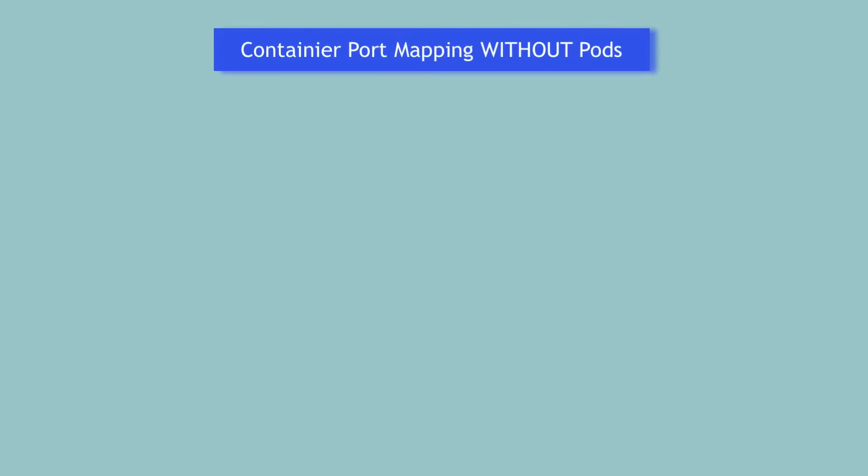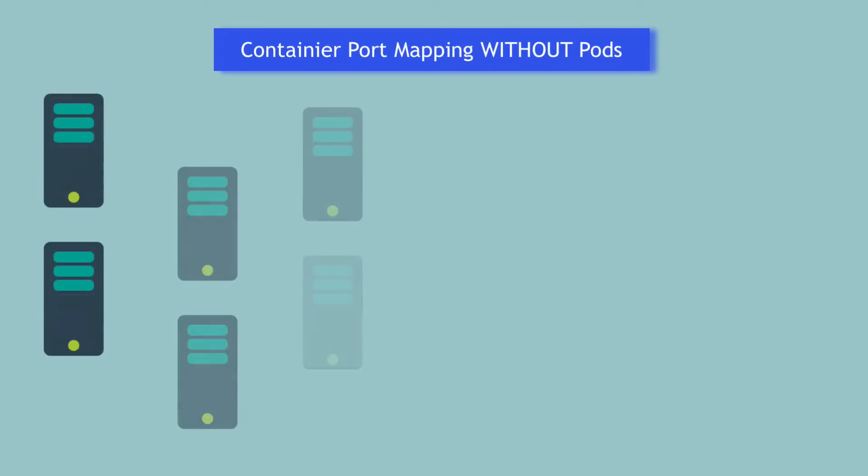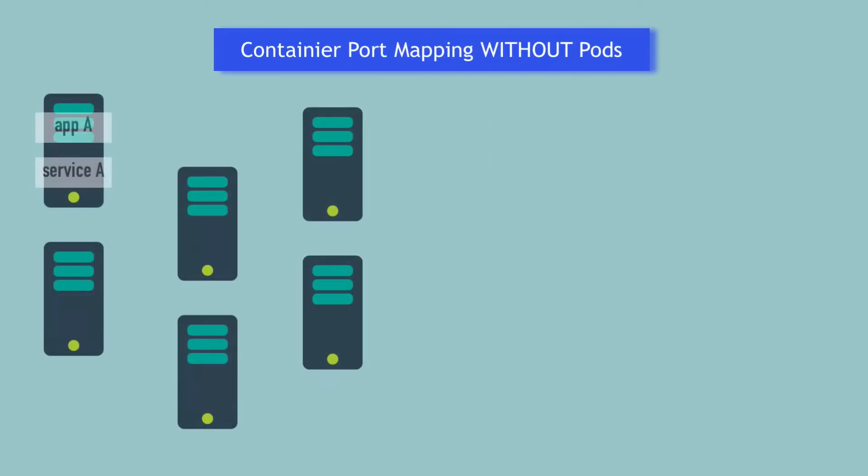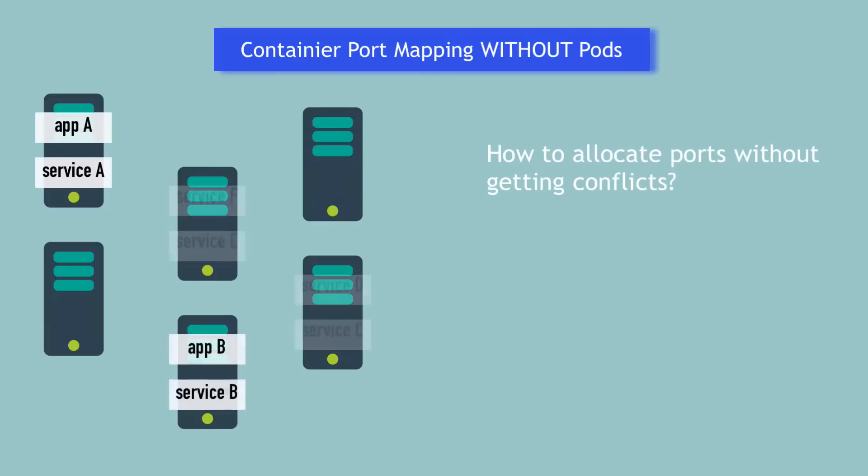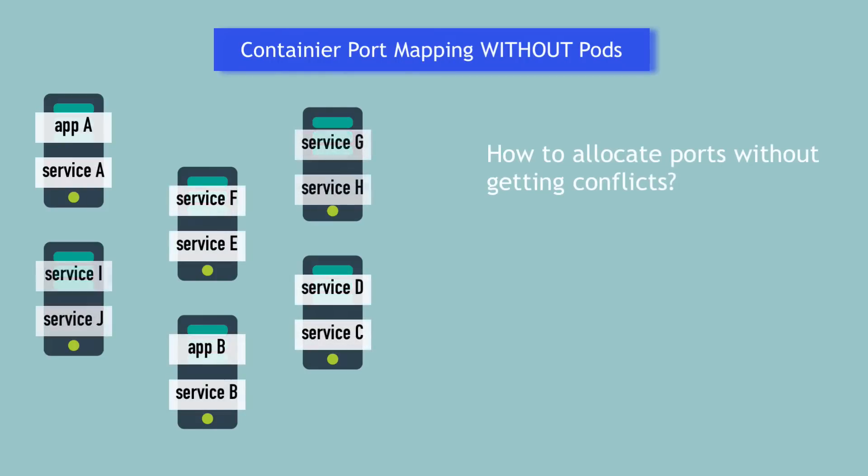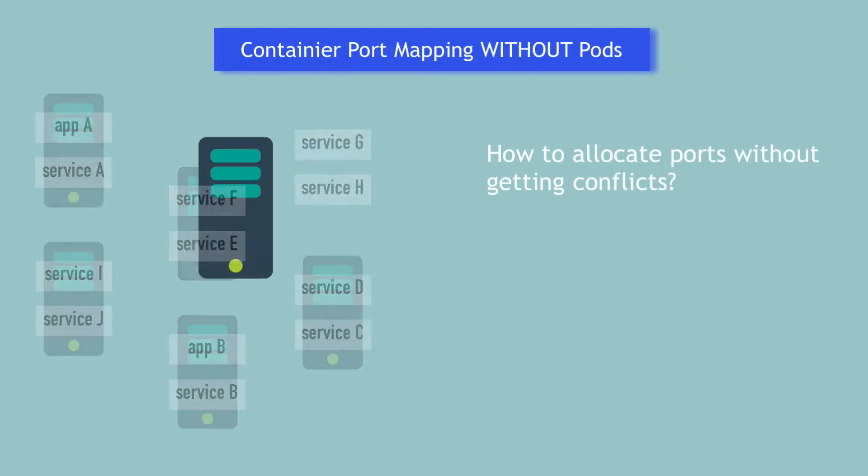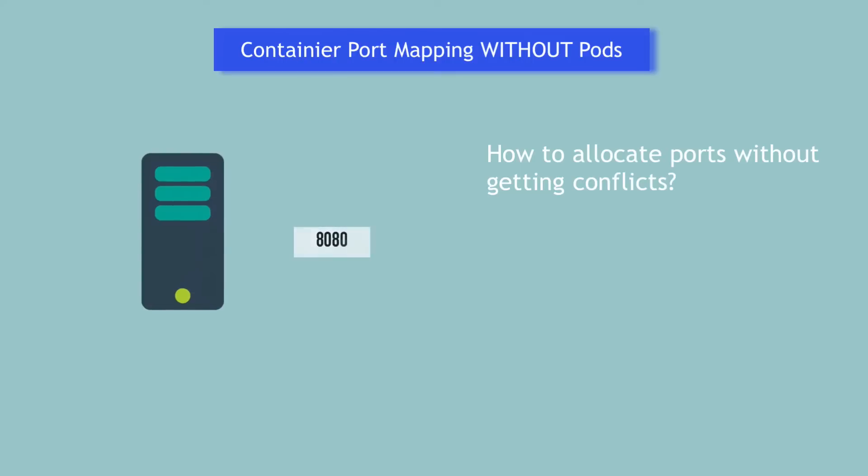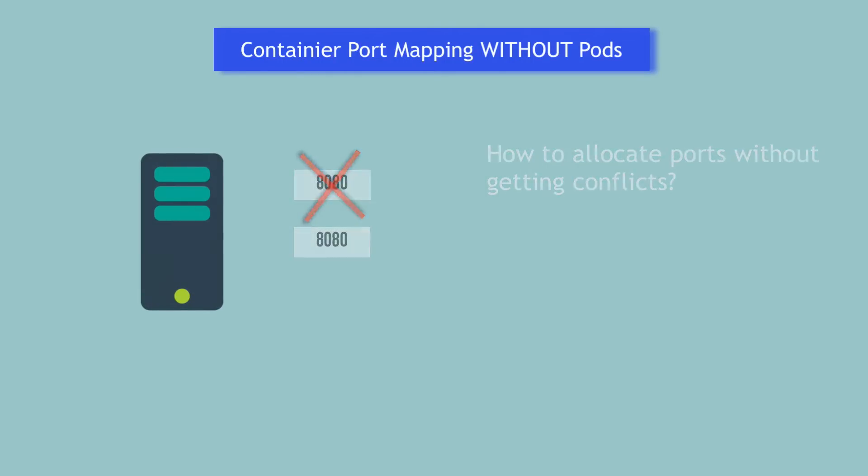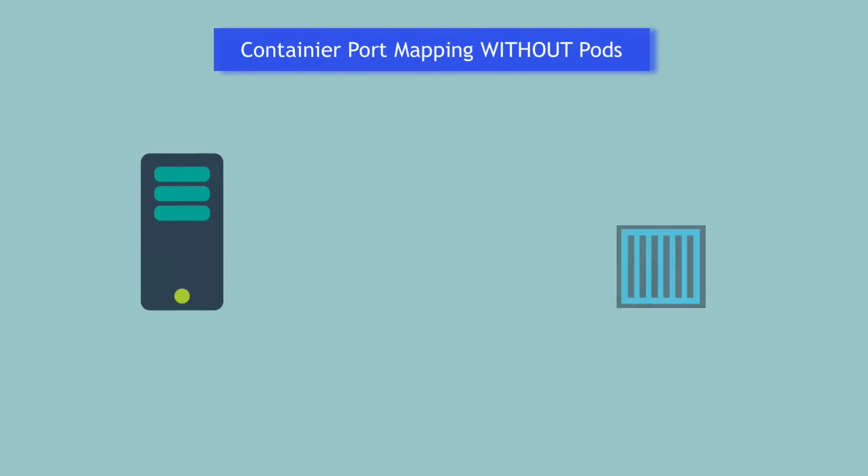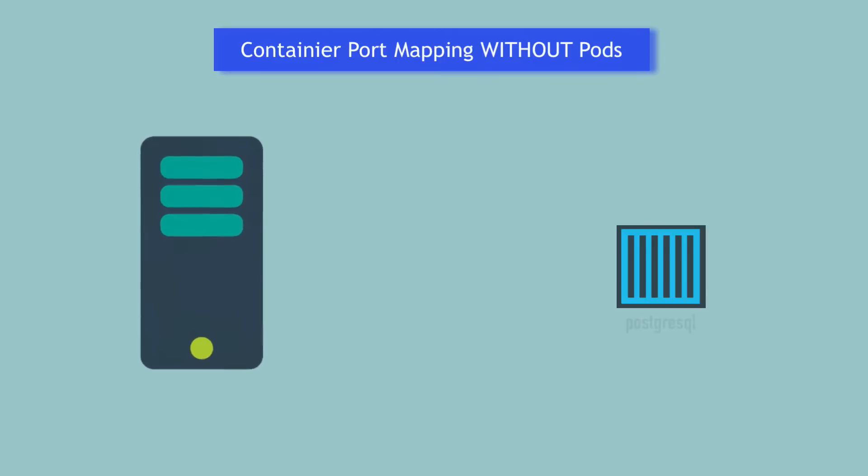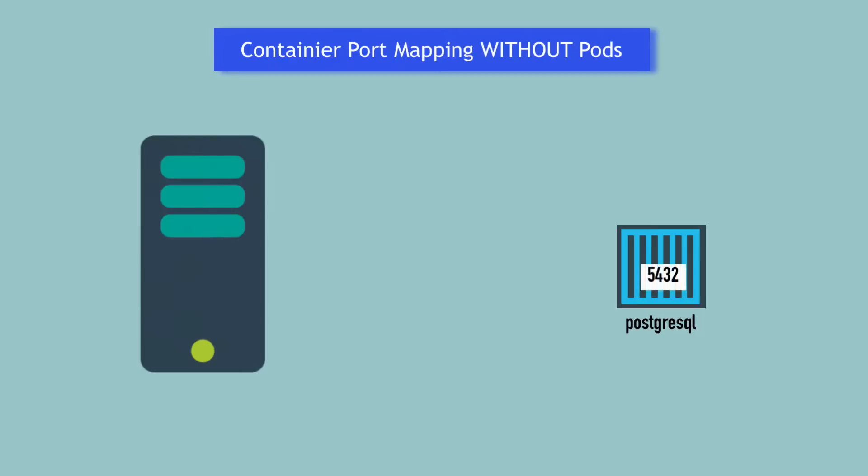One main challenge on distributed infrastructure with multiple servers is how to allocate ports to services and applications running on servers without getting conflicts, since obviously you can only allocate one port once on a single host. With containers, you would soon face this challenge because of how container port mapping works. Let's say, for example, a PostgreSQL container where inside the container, the Postgres application starts at port 5432.